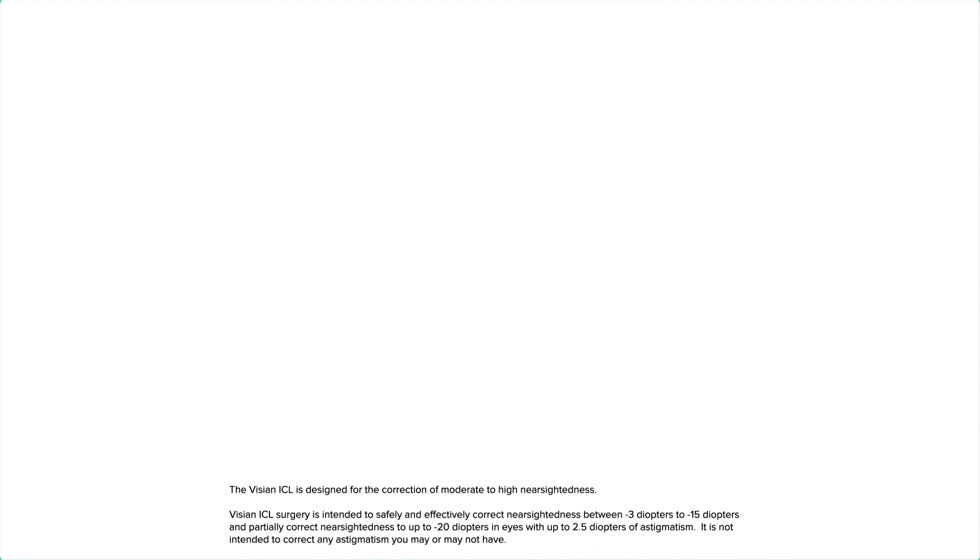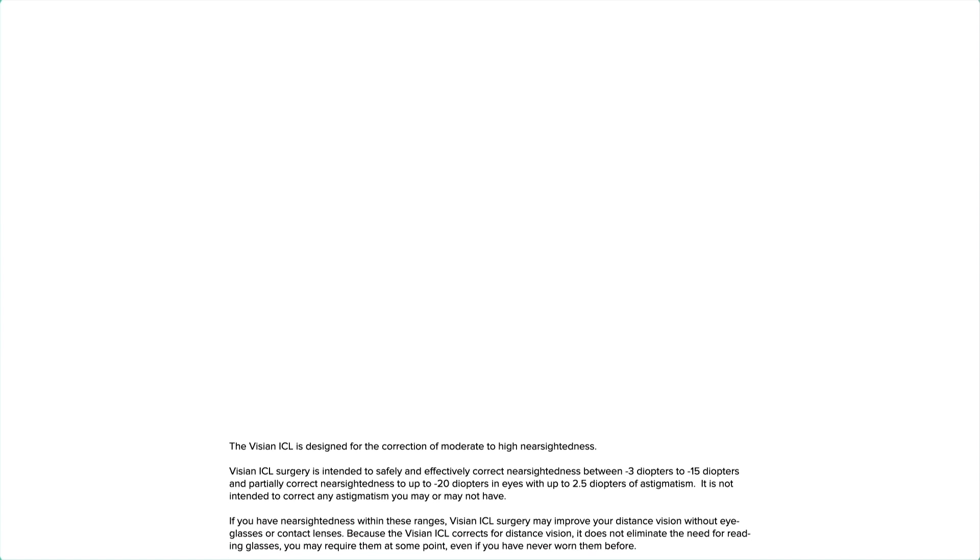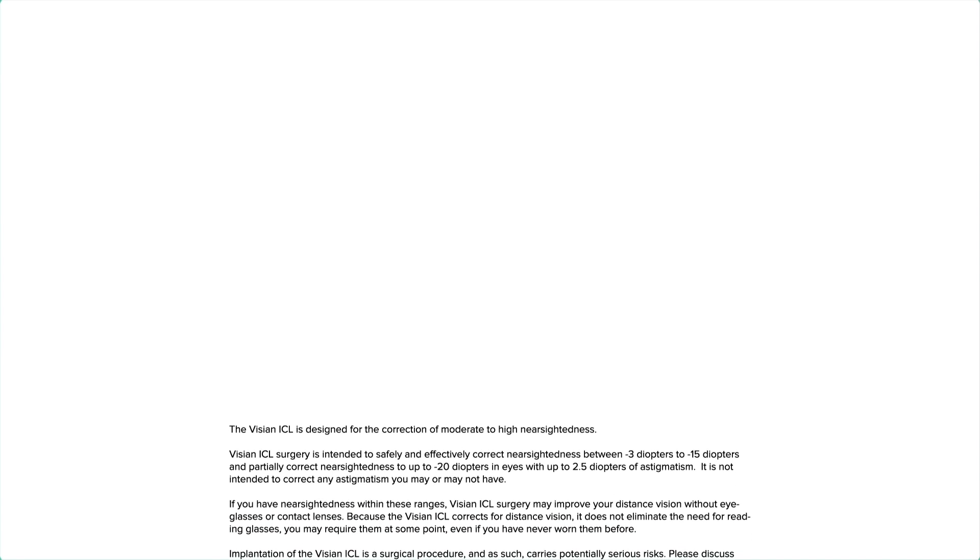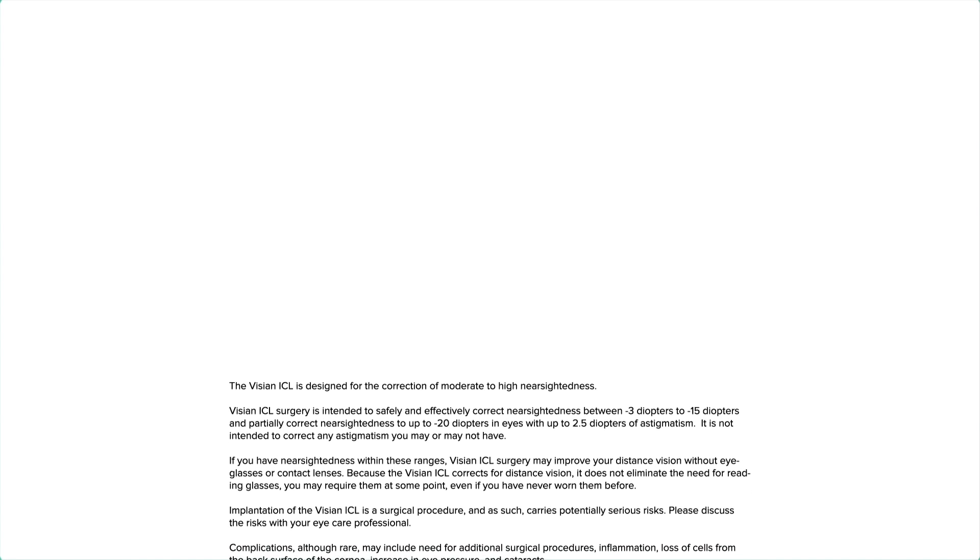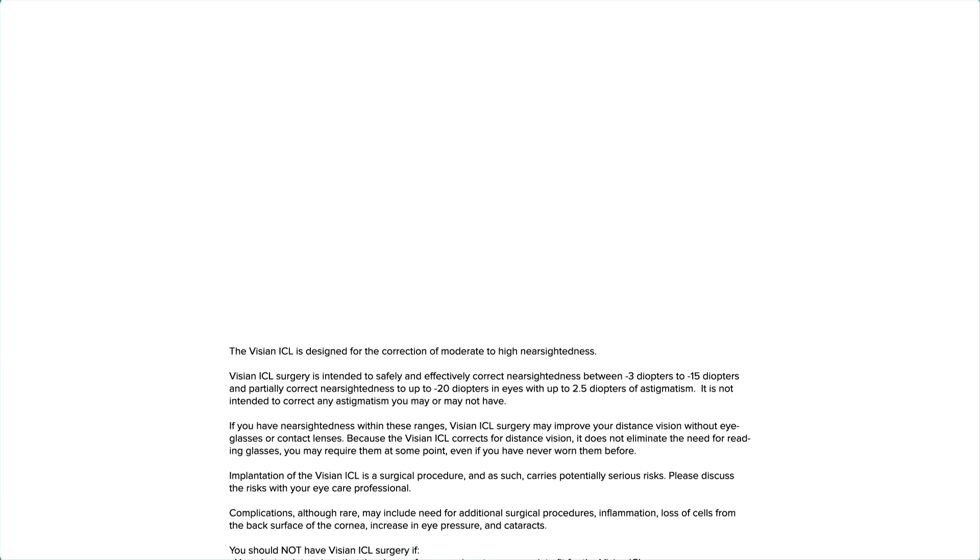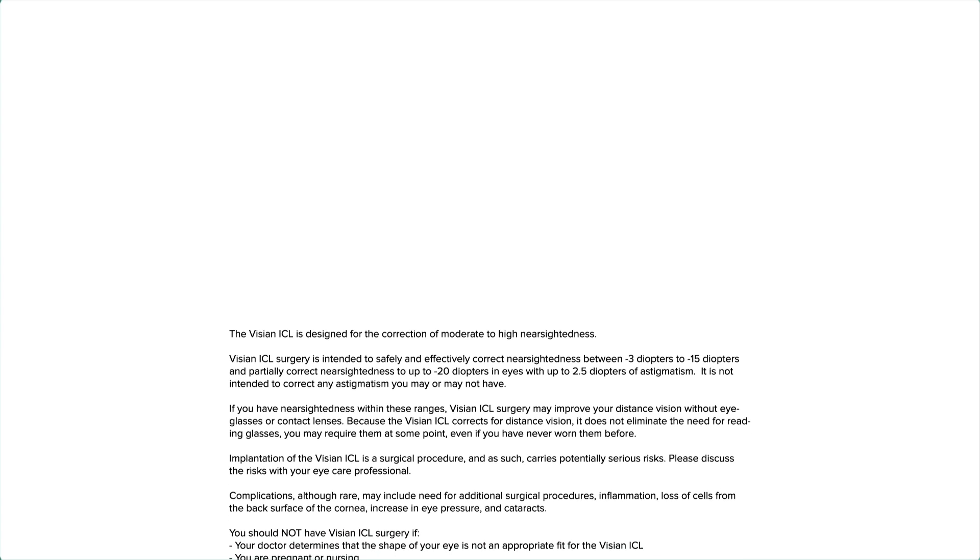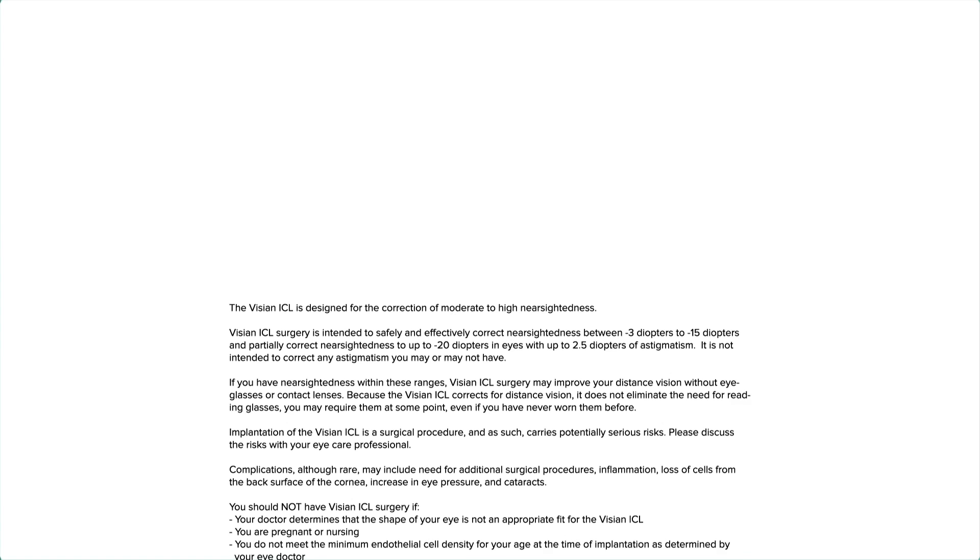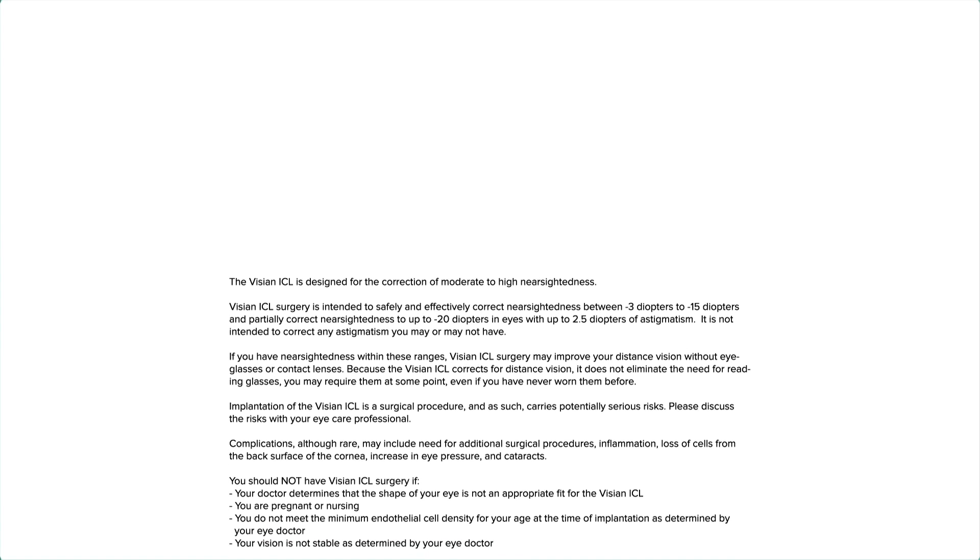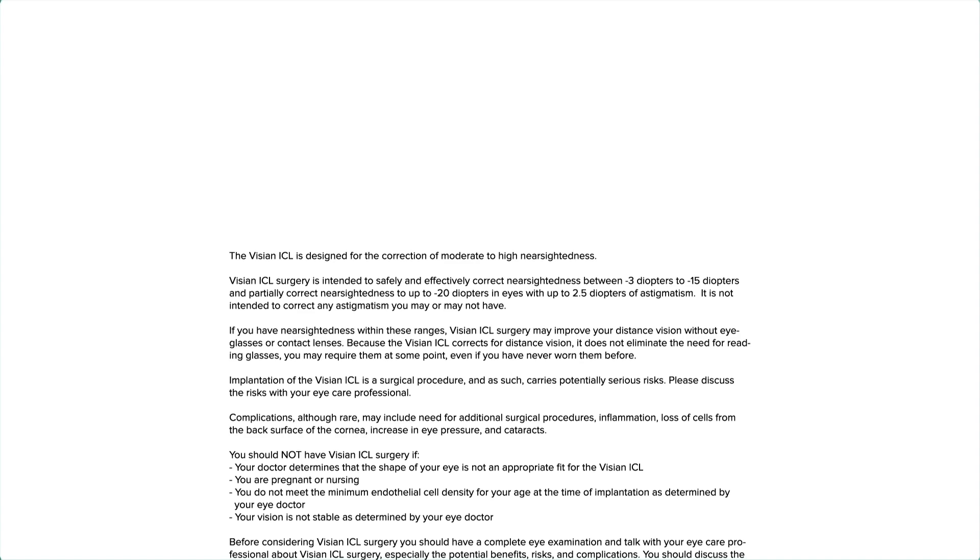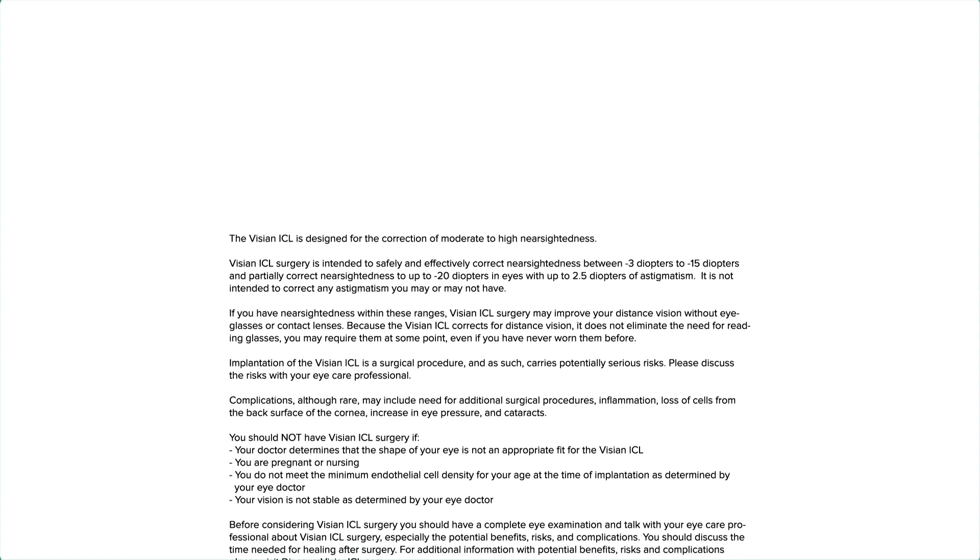The Visian ICL is designed for the correction of moderate to high nearsightedness. Visian ICL surgery is intended to safely and effectively correct nearsightedness between minus 3 diopters to minus 15 diopters, and partially correct nearsightedness to up to minus 20 diopters in eyes with up to 2.5 diopters of astigmatism. It is not intended to correct any astigmatism you may or may not have. If you have nearsightedness within these ranges, Visian ICL surgery may improve your distance vision without eyeglasses or contact lenses. Because the Visian ICL corrects for distance vision, it does not eliminate the need for reading glasses. You may require them at some point, even if you have never worn them before.